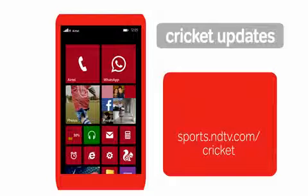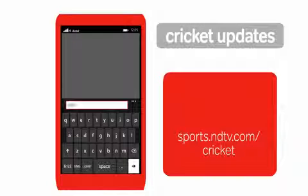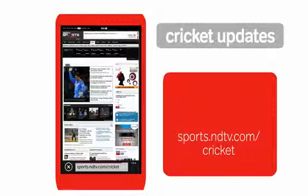To open other cricket websites such as sports.ndtv.com/cricket, use the same steps.